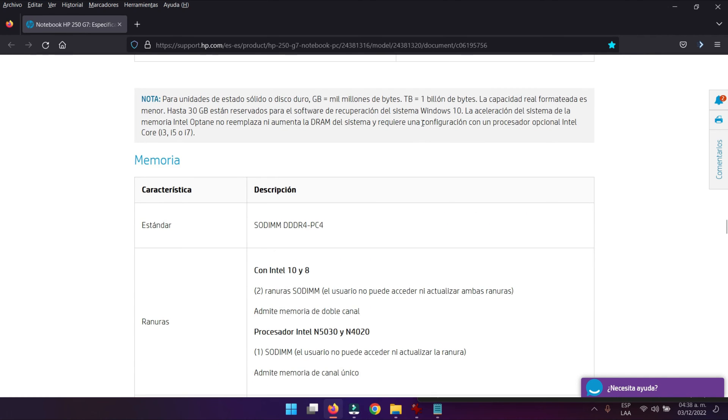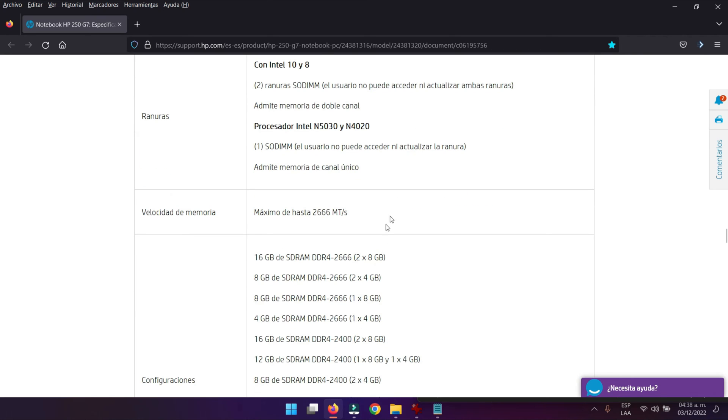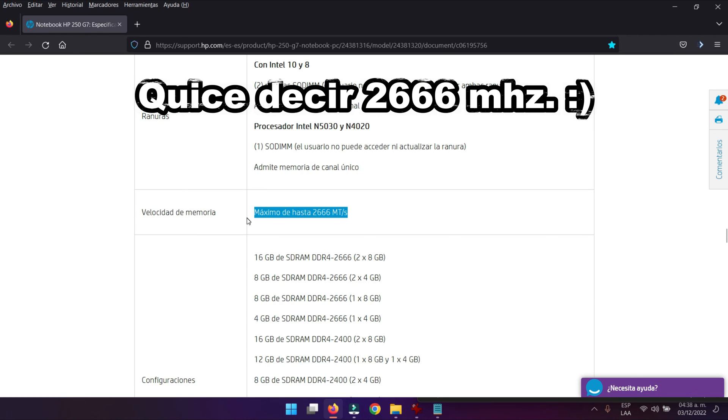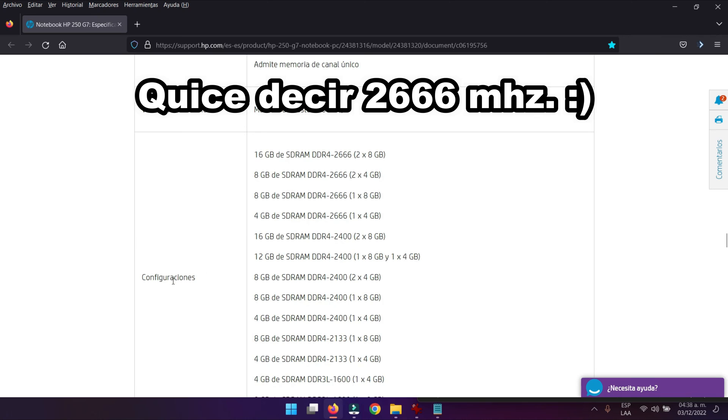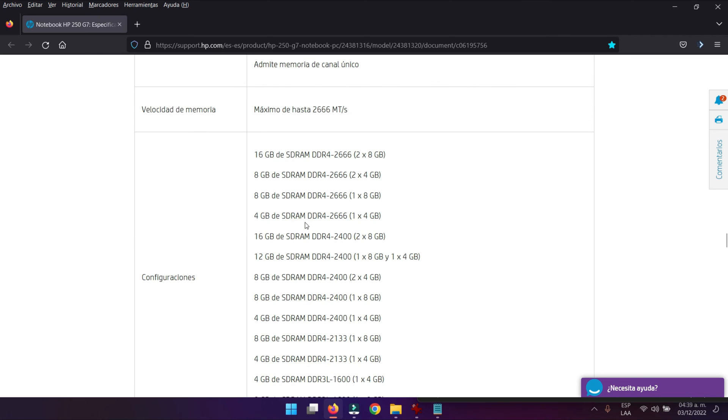La memoria RAM que nosotros podemos colocarle a este computador nos dice claramente que soporta de tipo SODIMM DDR4 a una velocidad máxima de 2666 MHz. Acá en las siguientes configuraciones podemos saber las combinaciones que nosotros podemos instalarle.